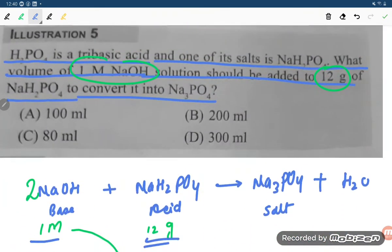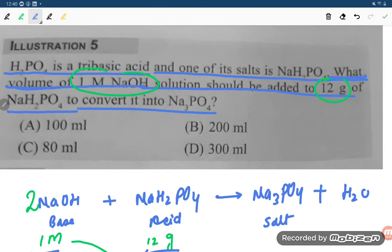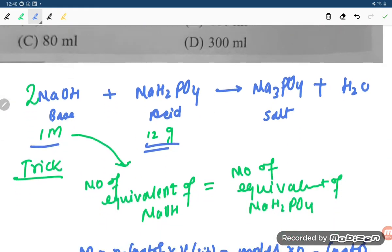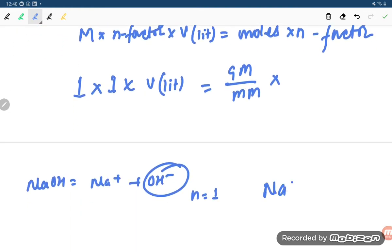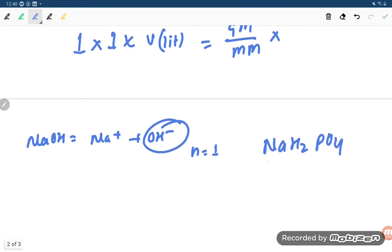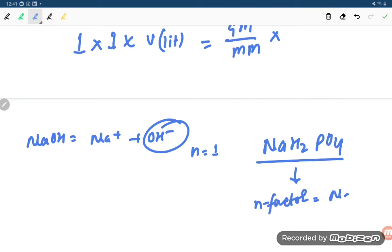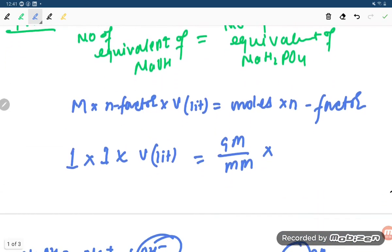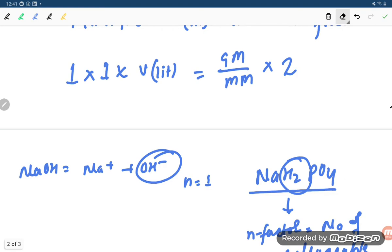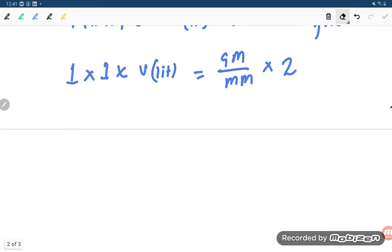For NaH2PO4: the given mass is 12 grams and molar mass is 120. The n-factor equals the number of replaceable hydrogen atoms, which is 2 for NaH2PO4. So n-factor equals 2.